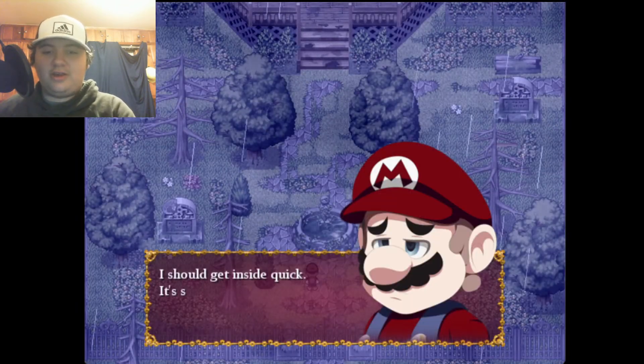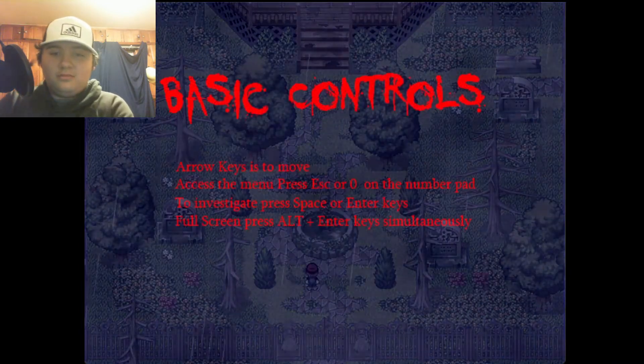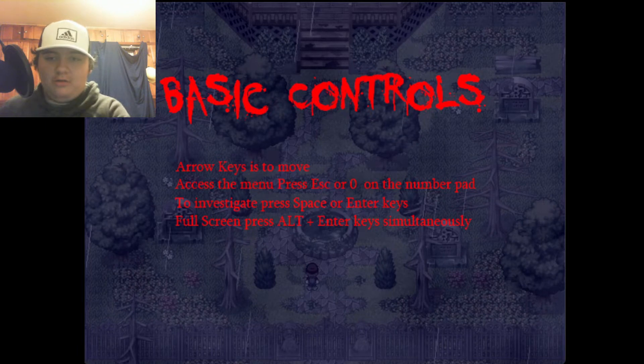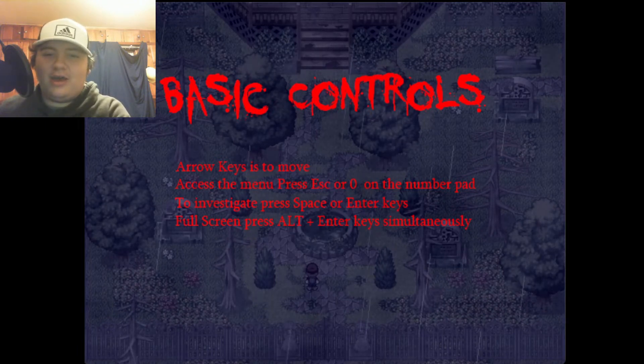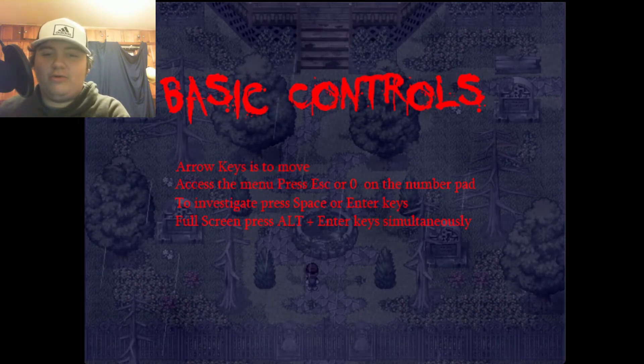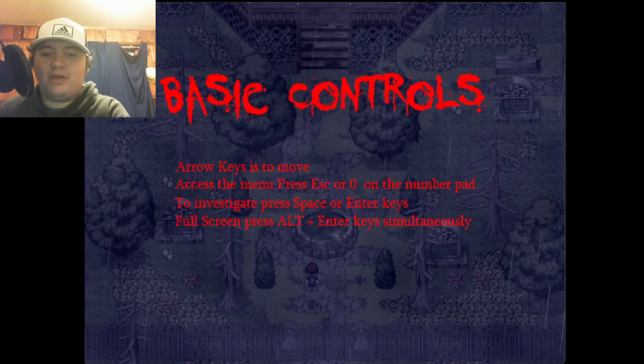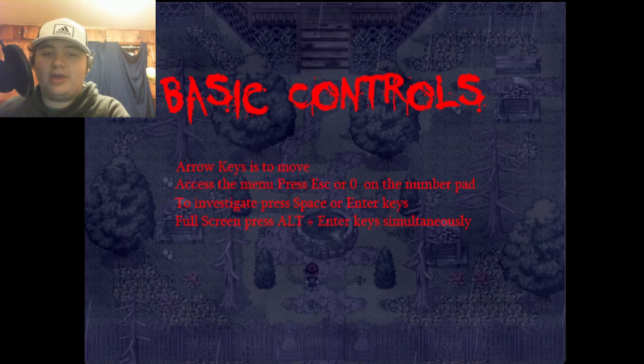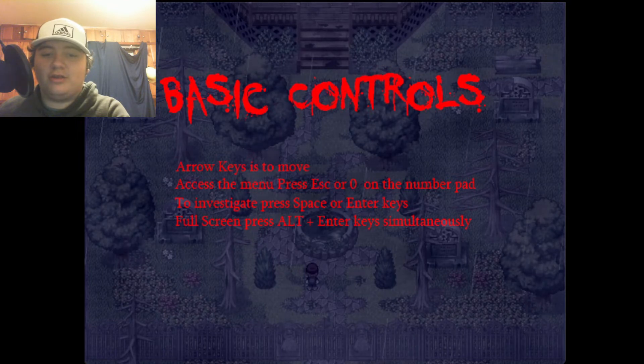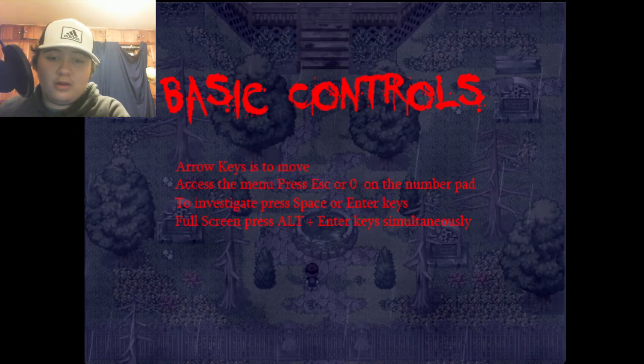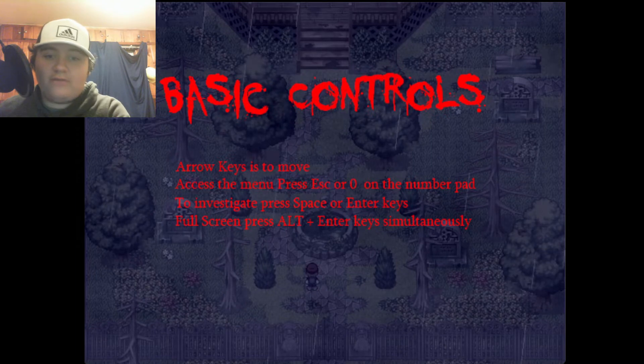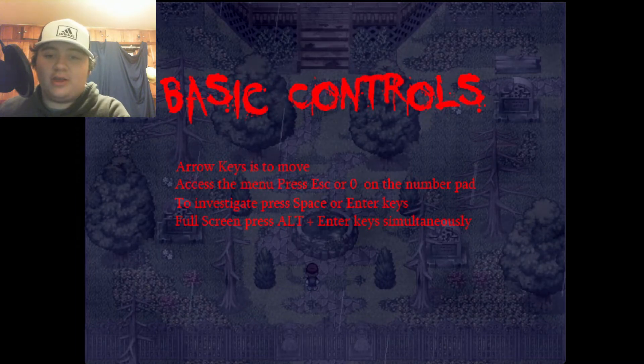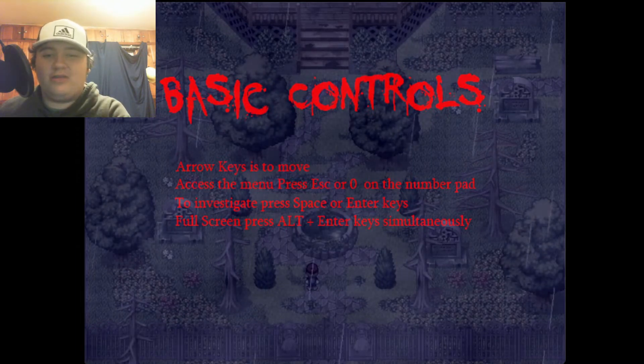I should get inside quick, it's starting to rain harder. Okay, basic controls. Arrow keys to move, access the menu press escape or zero on the number pad. To investigate press space or enter keys. Got it.